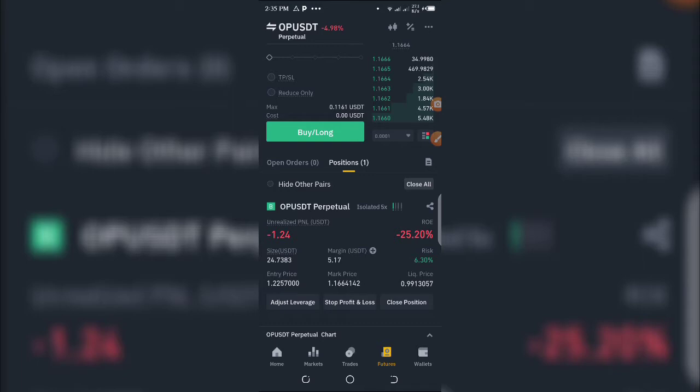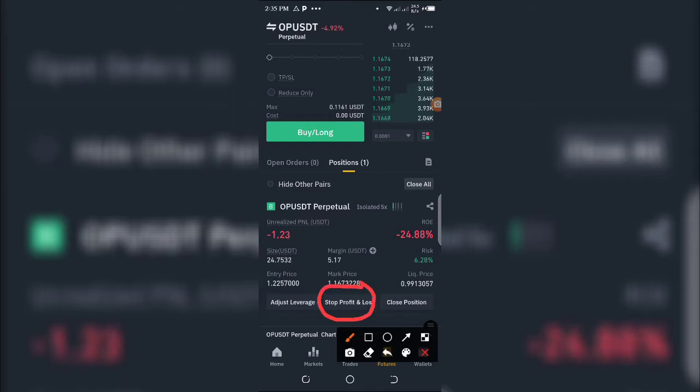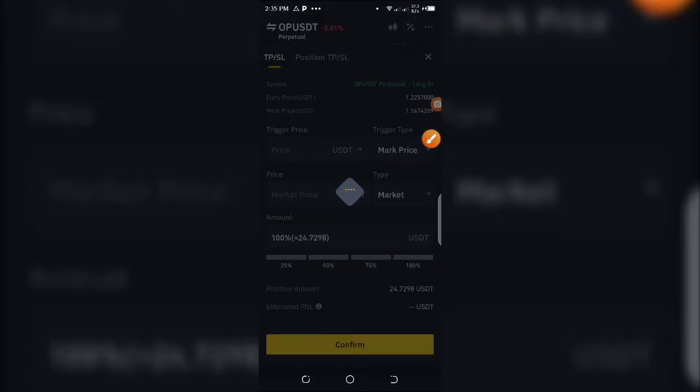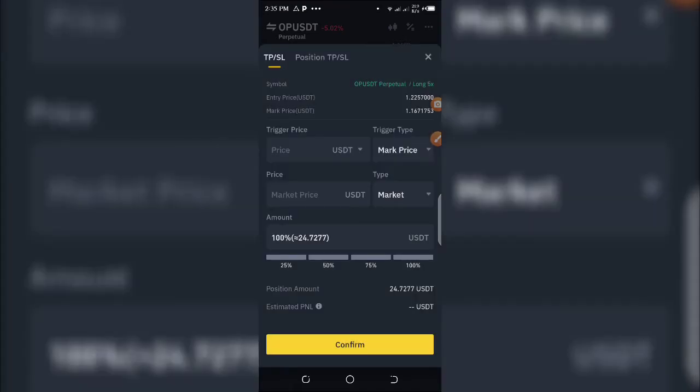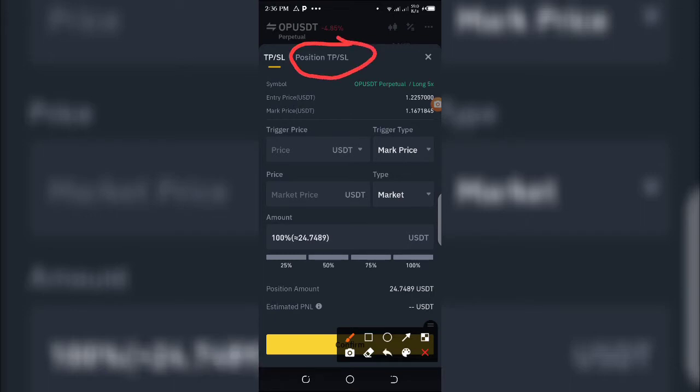To set stop loss, you're going to click on this button here where you have Stop Profit and Loss. When you get to this interface, select the second option on the right-hand side: Position TP/SL. Click on this option.